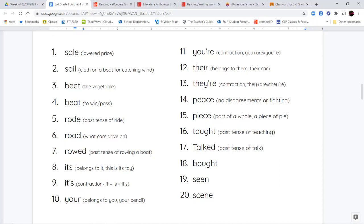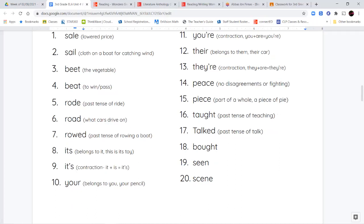Next, we have peace and piece. P-E-A-C-E means there's no fighting, no disagreements — everyone is at peace, everybody's happy. Then there's P-I-E-C-E, which means a part of something, a part of the whole, like a piece of pie or a piece of pizza.